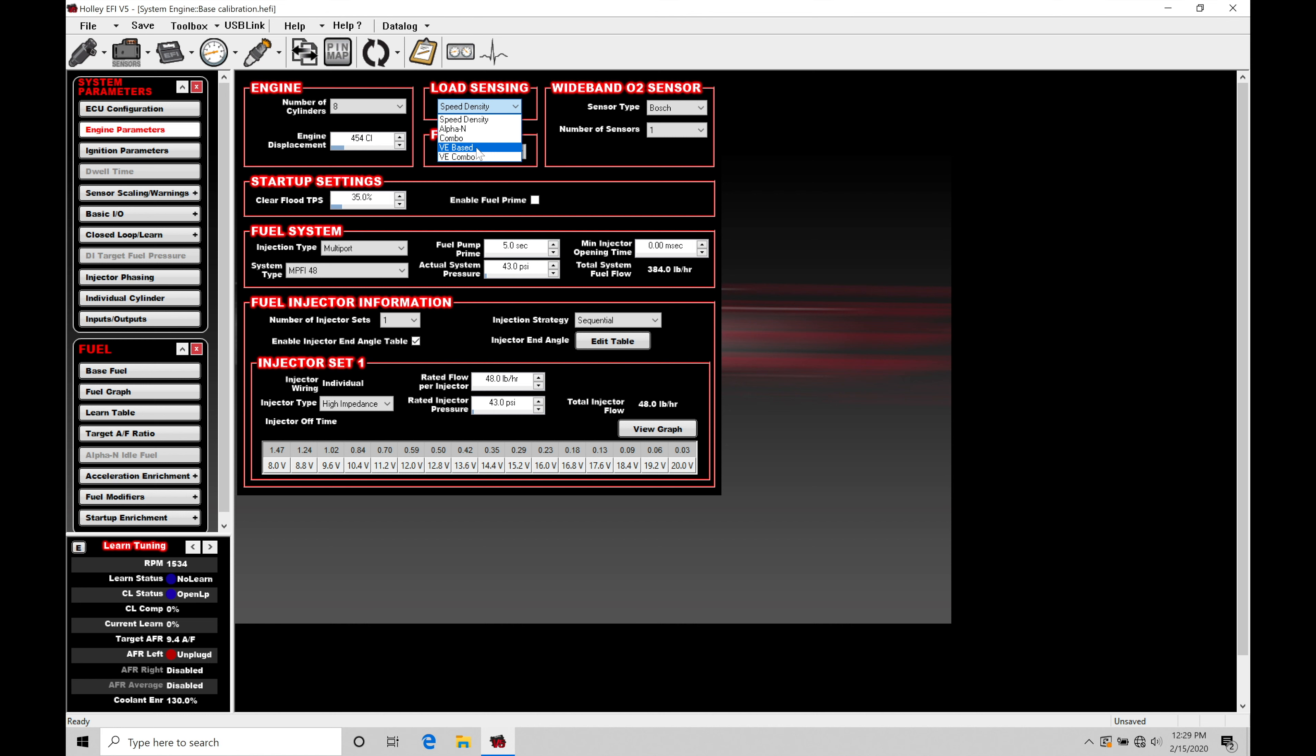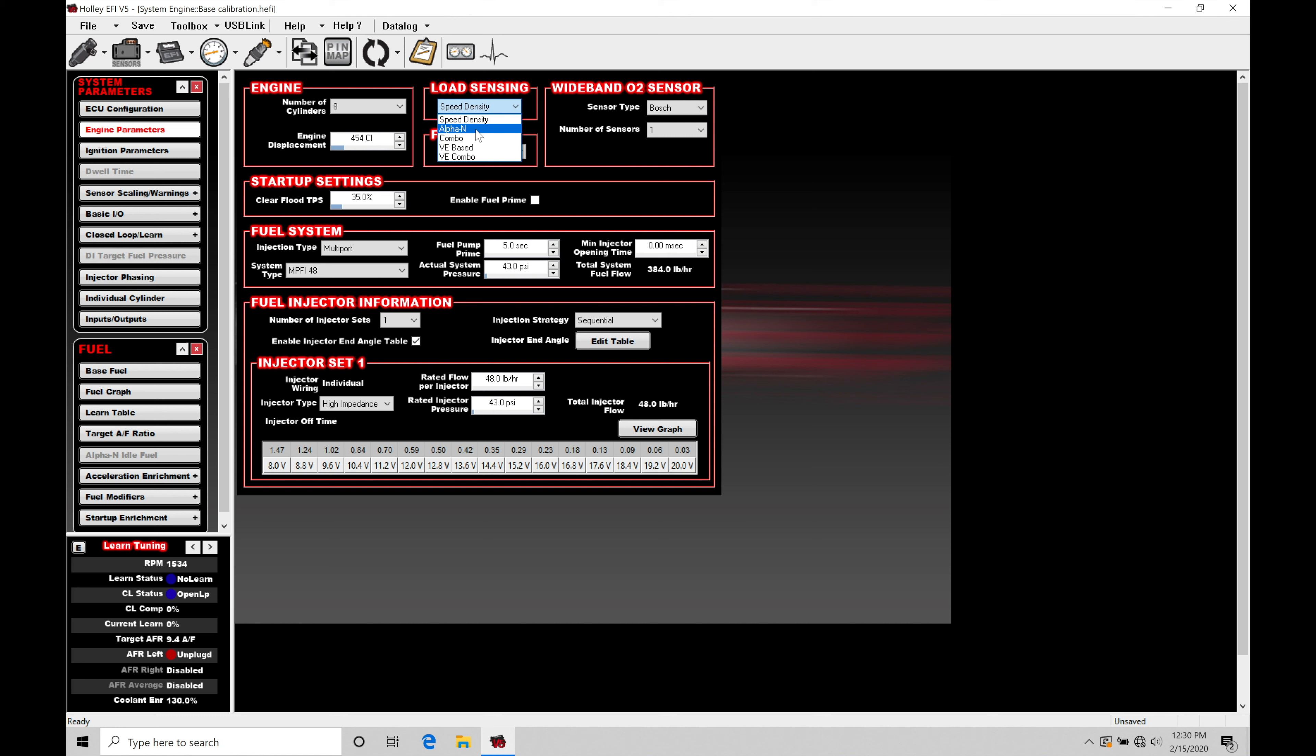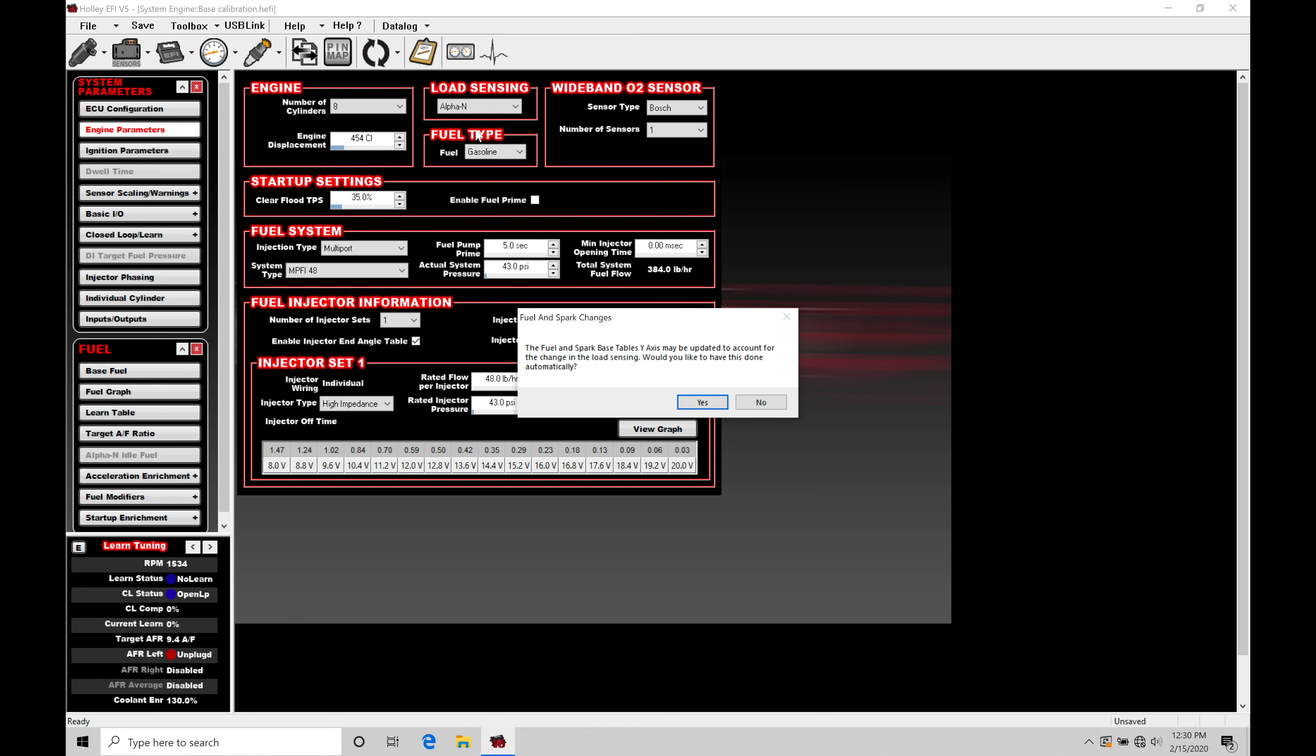So, typically, the VE combo or the combo mode is going to be used in a situation where you have that large camshaft installed, poor vacuum at idle, and then you want to start to drive it and switch over to your normal operation in speed density or VE mode. I'm going to show you a trick here in the video that we can actually run Alpha N in a forced induction application and take advantage of the best of both worlds. So, we'll get into that a little bit later here. But let's select Alpha N right now and see what happens.